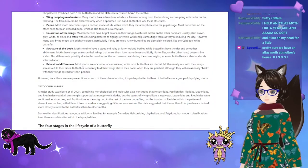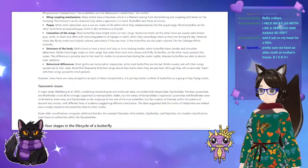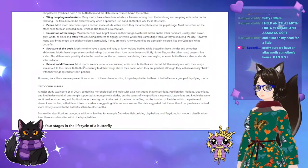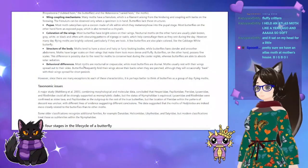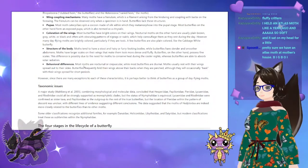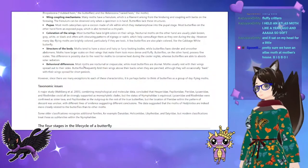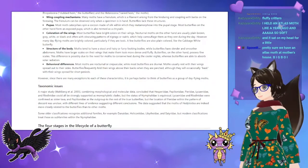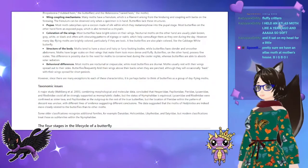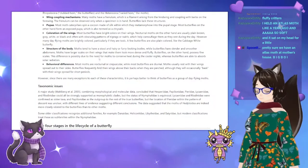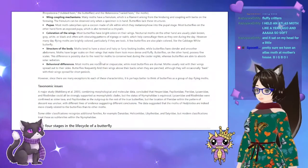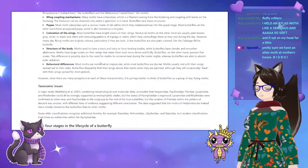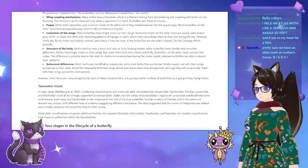I believe the largest atlas moth ever discovered had a wingspan of 24 centimeters. The average wingspan is between 12 and 14 centimeters. The one that I held was a female and she had a 16 centimeter wingspan.